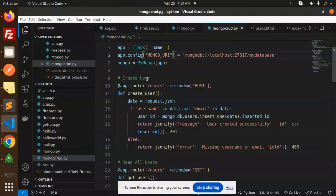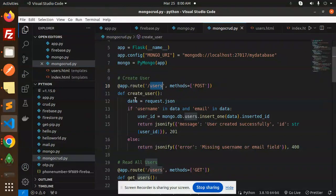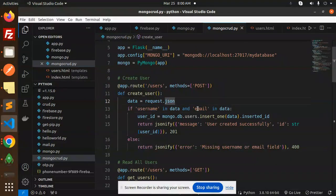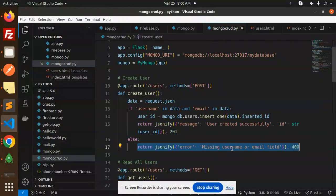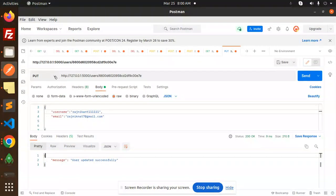First we are going to create users in MongoDB. For the create operation, we use the route slash user with a POST request. We accept JSON data and check that the username and email exist. If they exist, we insert one record into the database and return a message that the user was created successfully. If something goes wrong, it shows a message about missing username or email.